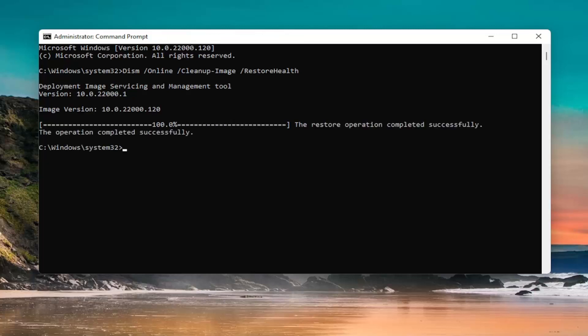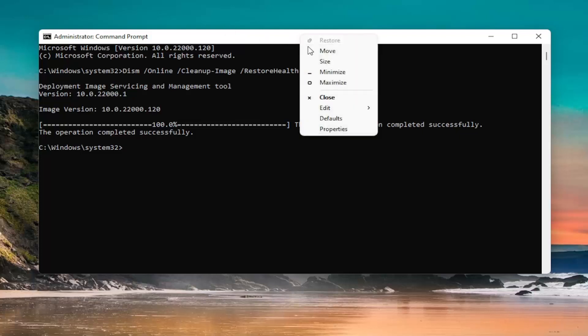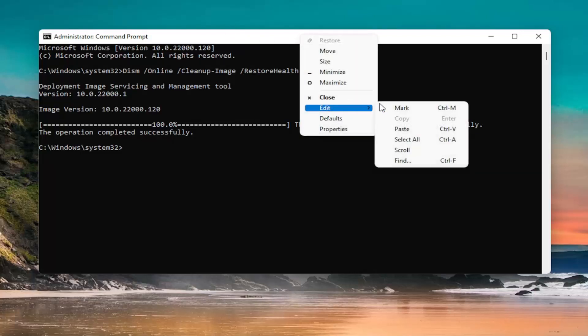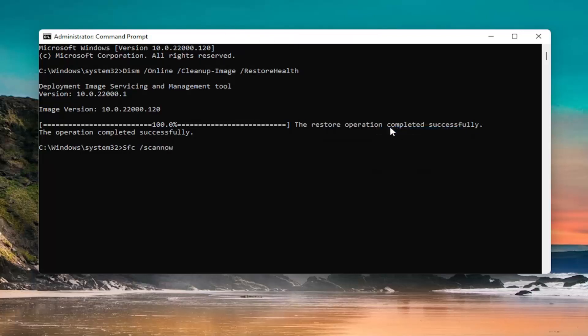So there you go guys. Once you've done that first command, go ahead and copy the second command from the description of my video. Go up to the top bar of the command prompt window, right click on it, select Edit and then select Paste to paste it in, and press Enter.